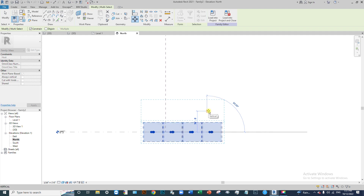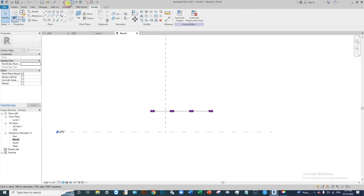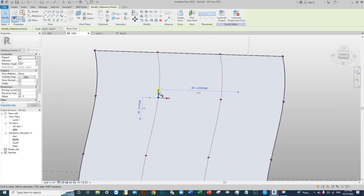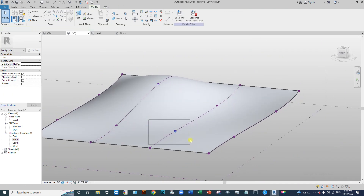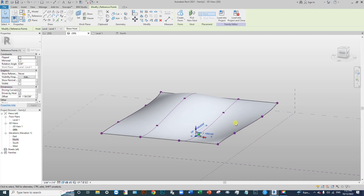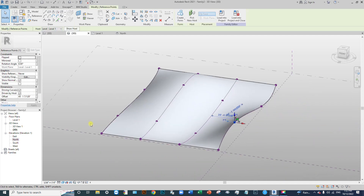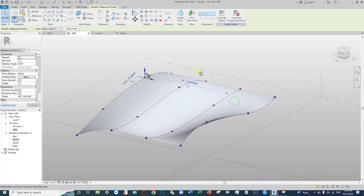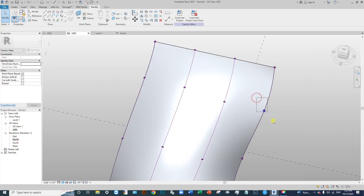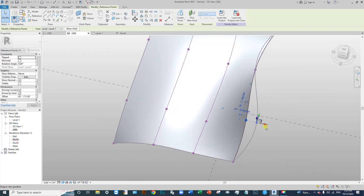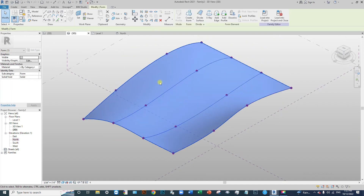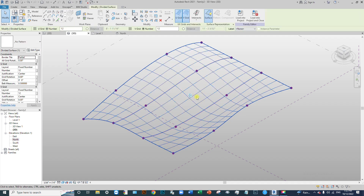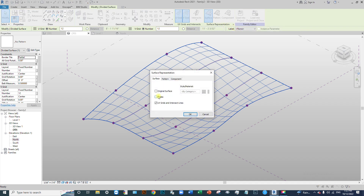Go to the 3D view and make a curved surface — drag this point, and also drag this point to create a curved surface. Now select this surface, click it, and create a Divide Surface. Select the divided grid line, click the surface representation using the arrow key, and create a node grid.